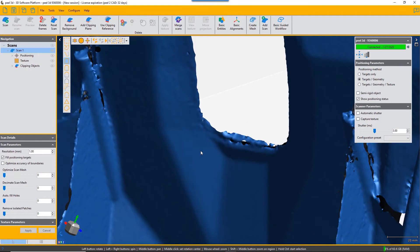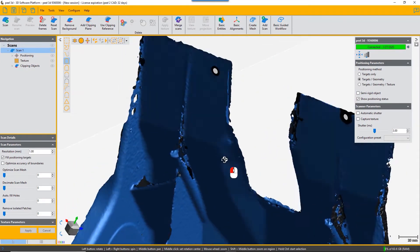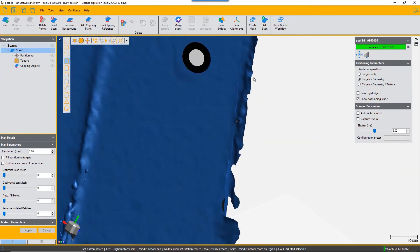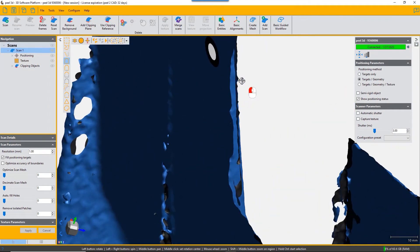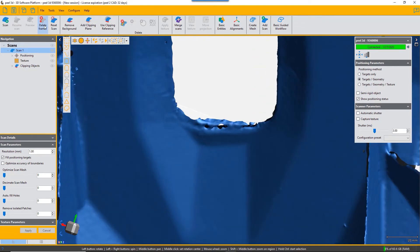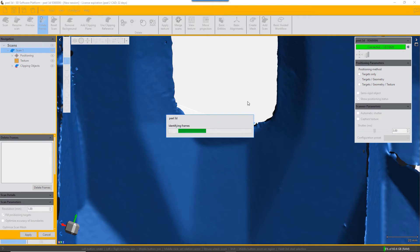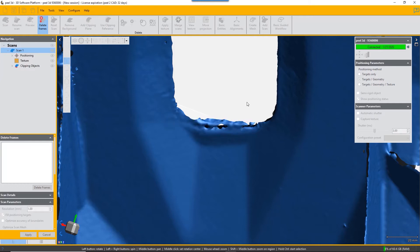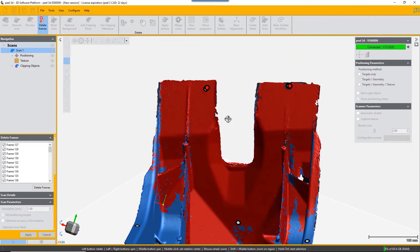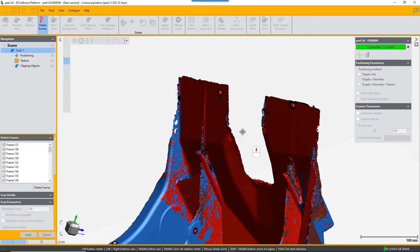If you have artifacts or unwanted surfaces in your scan, instead of laboriously deleting them by hand, you can actually delete the frames they came in. Identify the things that shouldn't be there and go to 'Delete Frames,' then pick on the exact area. The algorithm then identifies all the frames in the original scan that contain information about that surface, and you can delete them.